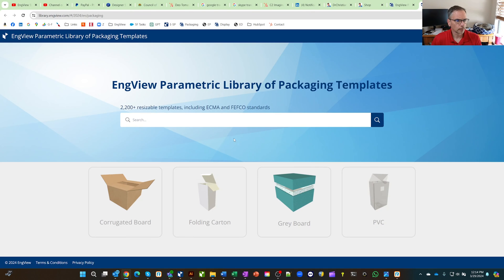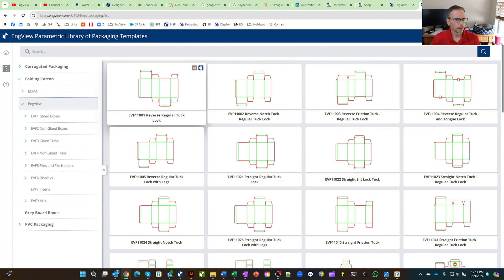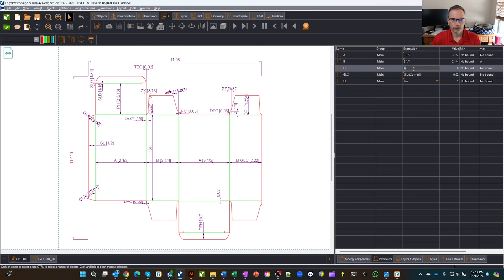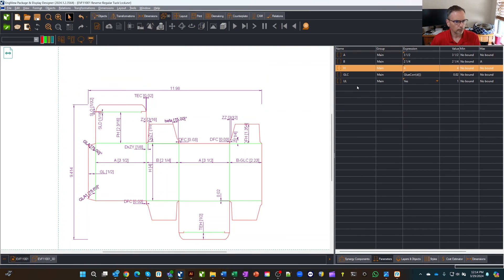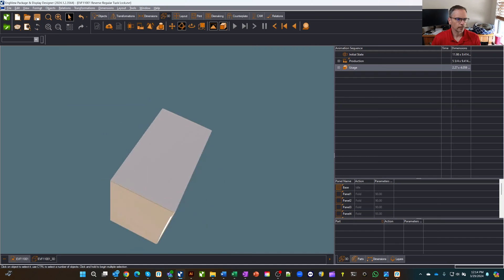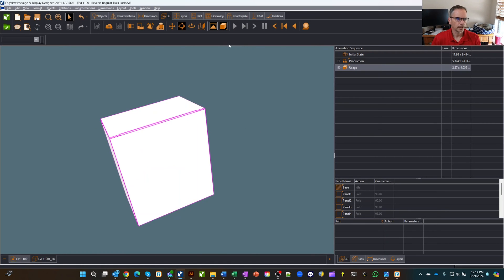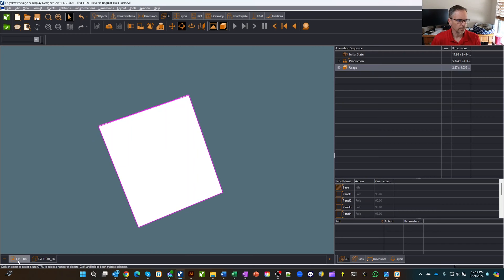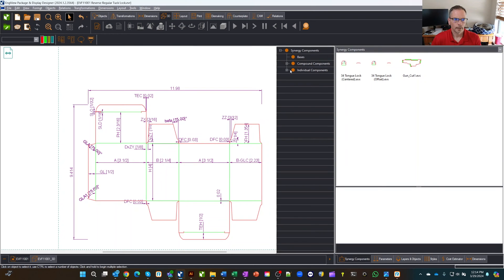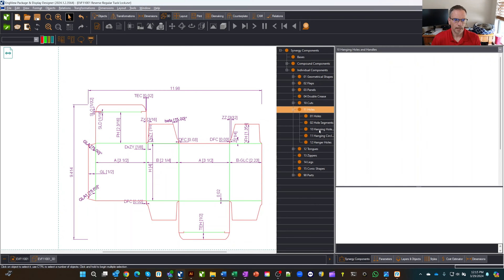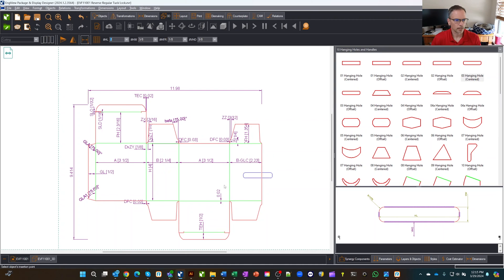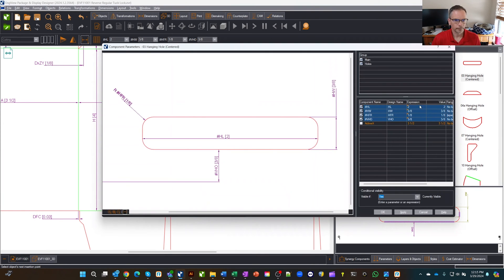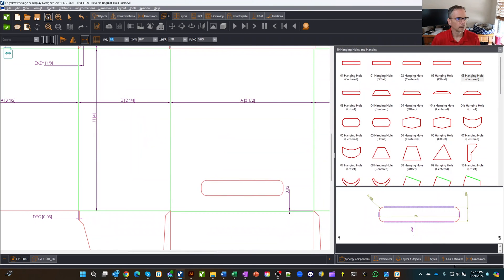I'm going to go to our library and take one of our basic common InView boxes and open that up. Let's make it a little bit shorter — four inches tall — and refresh. We can also look at this in solid wireframe to see how the structure looks. Now let's put a window on this face. I'll go to my synergy components, get a hole — a hanging hole — drag it out, snap it to the anchor points, accept the new parameters, and zoom out.